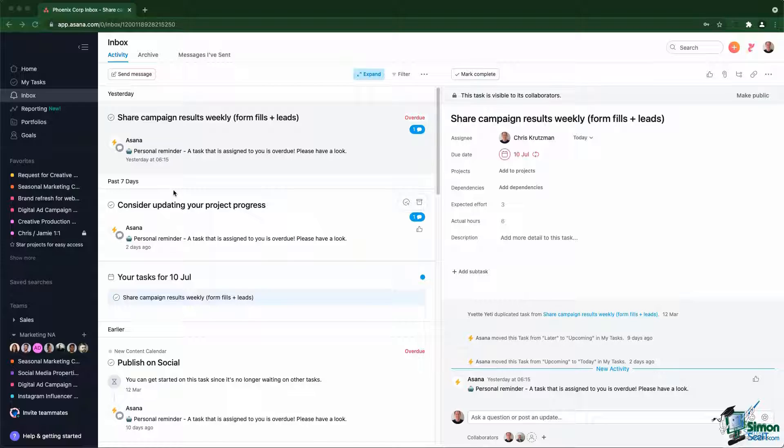In MyTask, you can see all the tasks assigned to you. Inside Inbox, you can see all the notifications related to the work you follow.